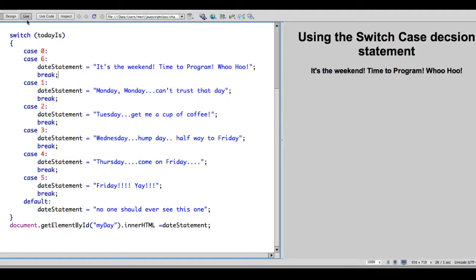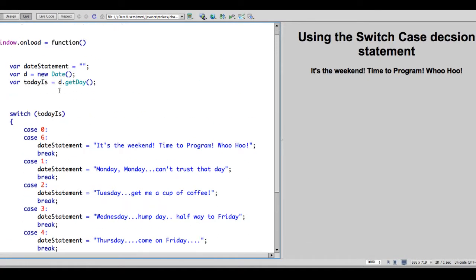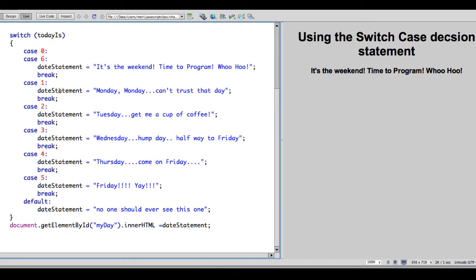So that's your simple demonstration of the switch case statement. I'll see you next time. Bye.